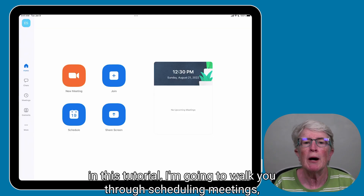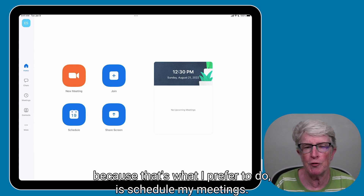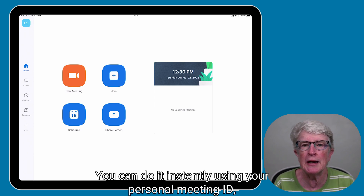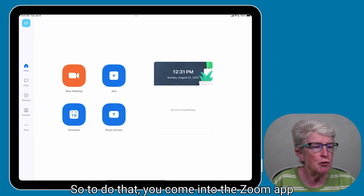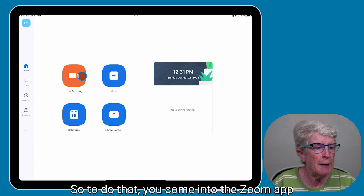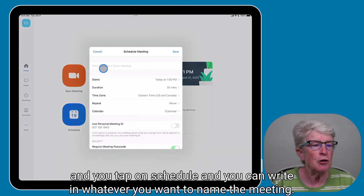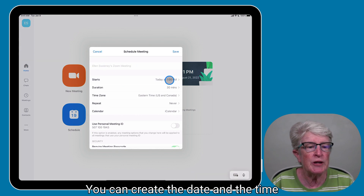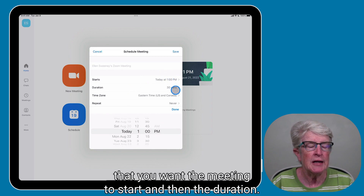In this tutorial, I'm going to walk you through scheduling meetings, because I prefer to schedule my meetings rather than start them instantly using a personal meeting ID. To do that, come into the Zoom app, tap on Schedule, write in whatever you want to name the meeting, create the date and time you want it to start, and set the duration.